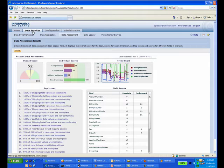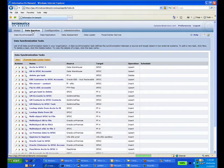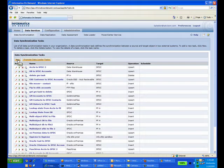We can log into Informatica On Demand or use a single sign-on directly from Salesforce, and we can create a new data synchronization task.